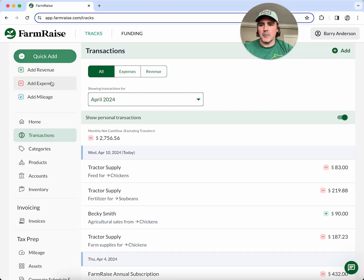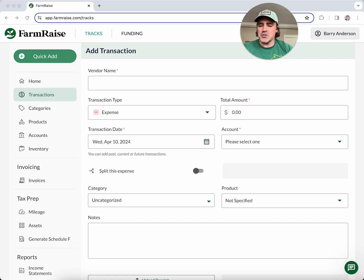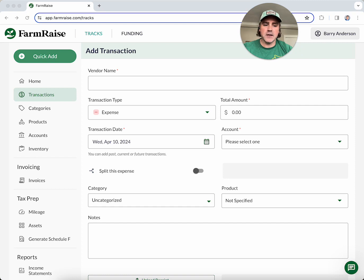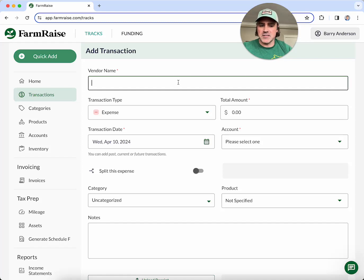Let's talk a bit more about categories. We tie all of our categories to Schedule F, but we understand every operation is different — farming expenses are very diverse — so we offer customizable categories as well to make sure you can tailor them to your farm's unique needs. For example, let's say I want to track expenses for my different farm vehicles separately, but still have them grouped into the vehicle category for Schedule F at year end.